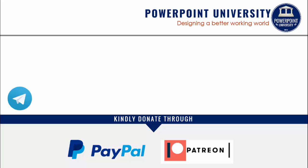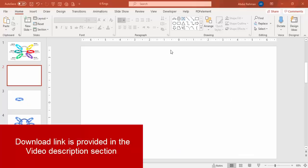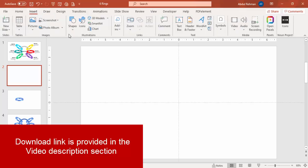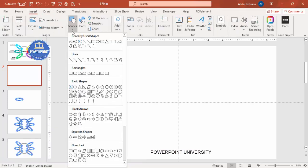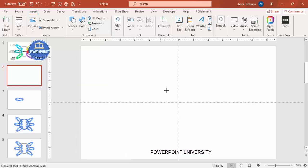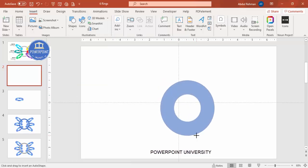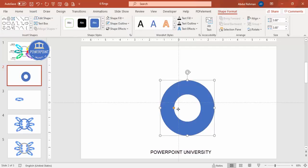Let's start the tutorial. Add a new slide, go to View and enable the guides, then go to Insert > Shapes. From the basic shapes, select the Circle Hollow and draw it by holding the Shift key so you get that particular shape.